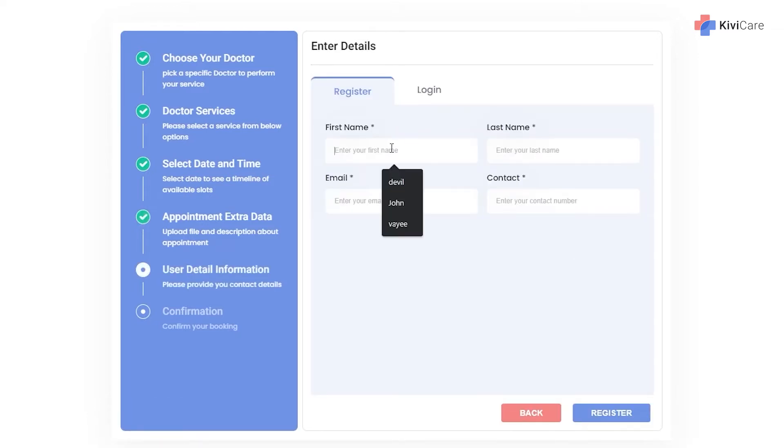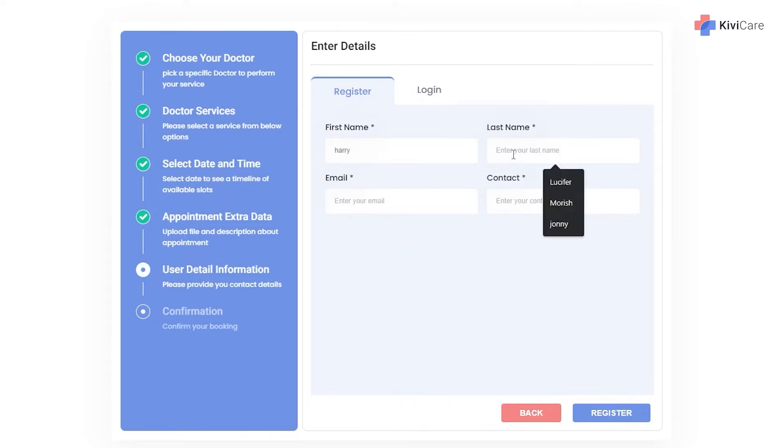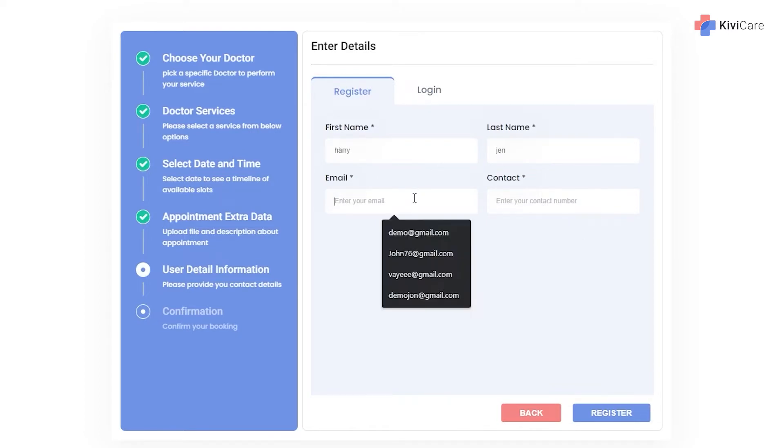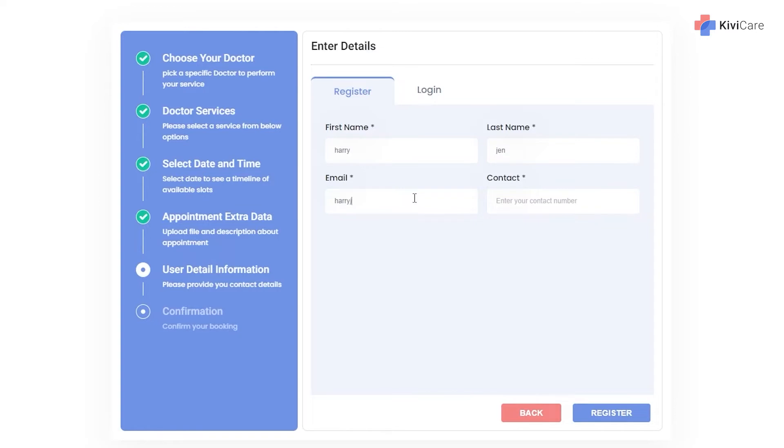Then you will fill your details like the name and email address and all that stuff. So we are just taking a dummy role for the patient that is Harry. I will just write that and register it here.